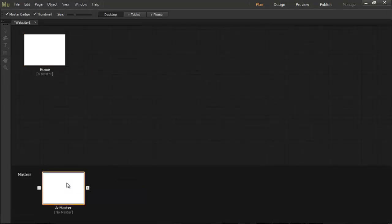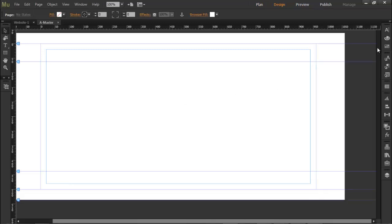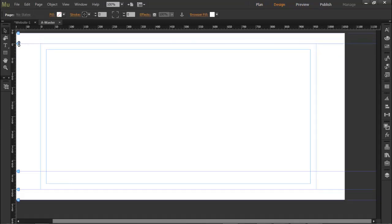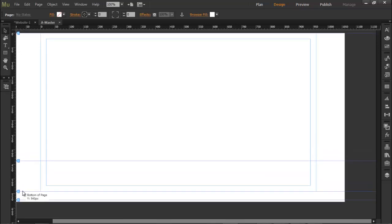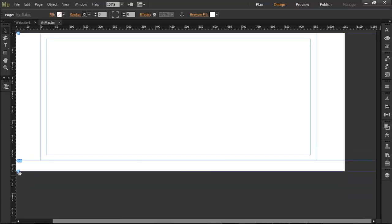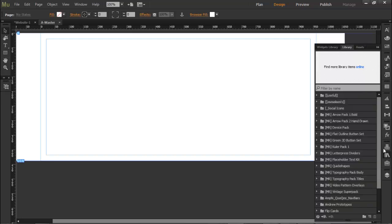I'm going to place my widget in the master page, and what I recommend is that you drag these bars all the way to the top and all the way to the bottom so you don't have any headers and you don't have any footers. Let's drag in the widget.